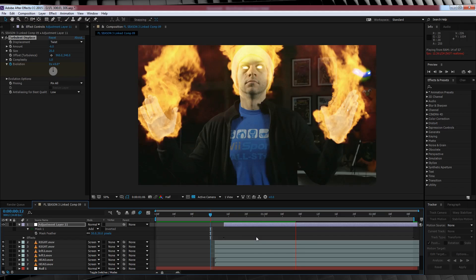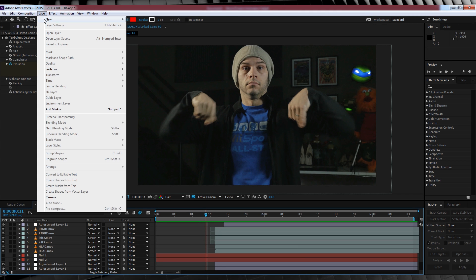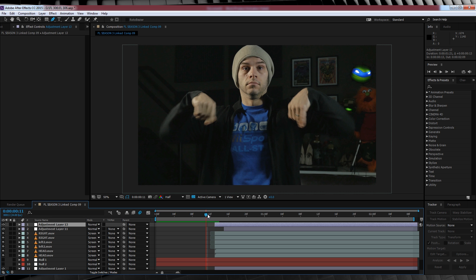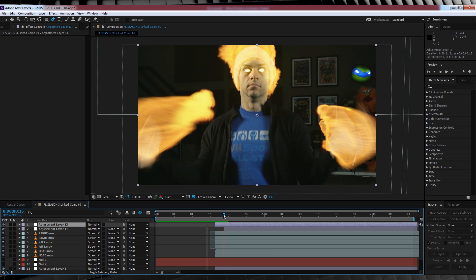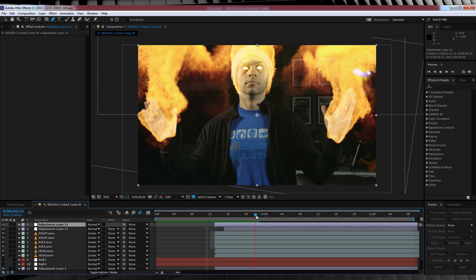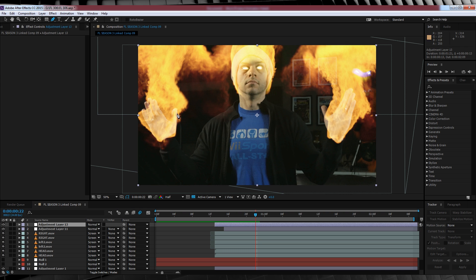Now for that light fall off. Let's once again head up, add a new adjustment layer. We'll then trim the clip to start at the same point as our flame on. We'll then scrub forward to the point where our hands are completely still. Let's head up, grab that pen tool, we'll then draw some rough masks around our hands and our actor's face.